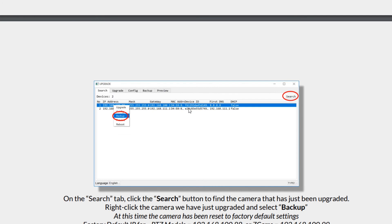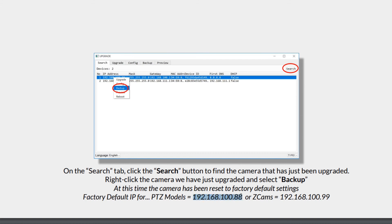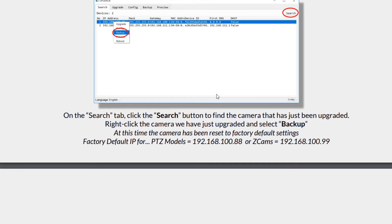Then this is where we're going to back up all and restore everything. Click on search. You will find the camera to be upgraded. Right click the camera to be upgraded, then click backup. At this time the camera has been reset to factory defaults. So if it's an IP model, the factory default is 192.168.100.88. Or if it's a Z cam, it's 192.168.100.99.